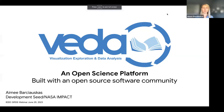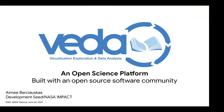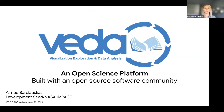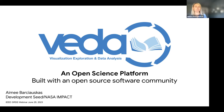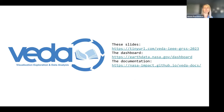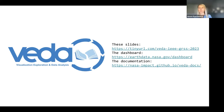Awesome. You guys can see my screen now? Cool. Thanks Brian for the introduction. I'm going to be presenting VEDA today, which is NASA's Earth Science Division's contribution to the Open Source Science Initiative of NASA. Before I dive into the demos and presentation, I wanted to share these links with you all. If you take nothing else away from this presentation, you'll have a link to the slides, a link to the dashboard, and a link to the documentation.